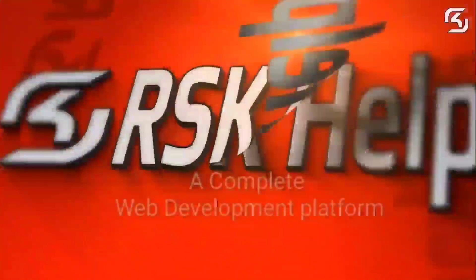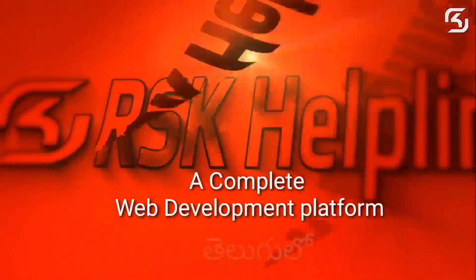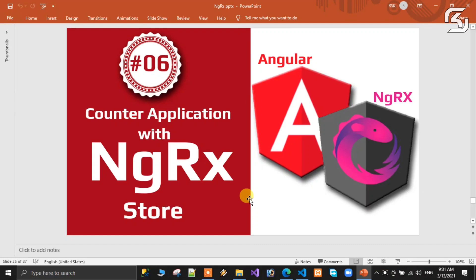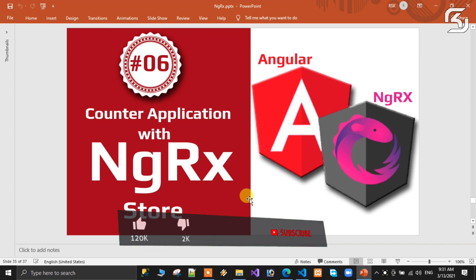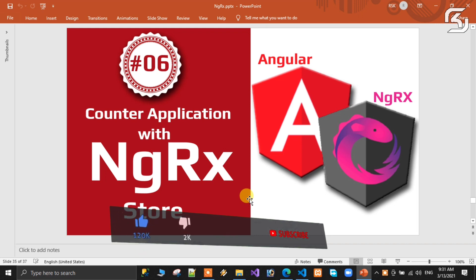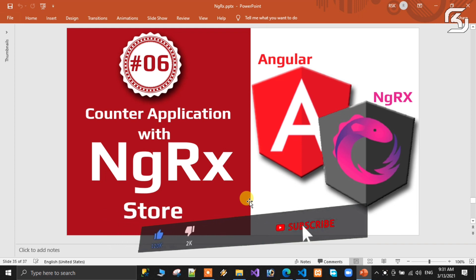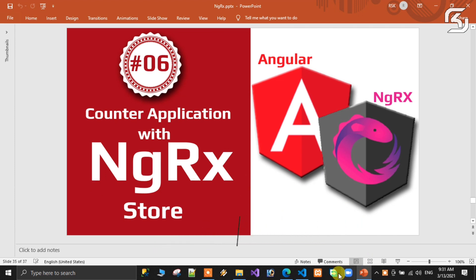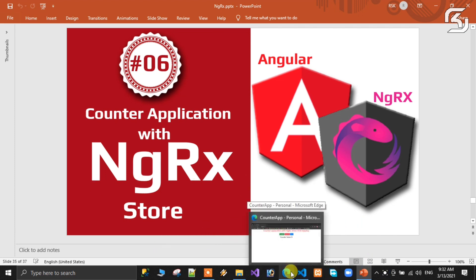Welcome to RSK Helpline, a complete free web development platform. Hello friends, welcome back to my new brand series of Angular NgRx. This is video number six. In the previous class we discussed a simple NgRx store application that we are going to develop now.